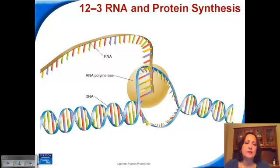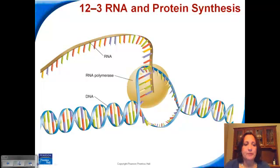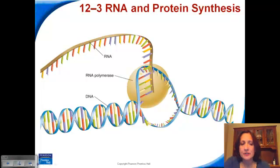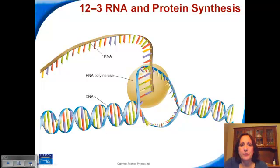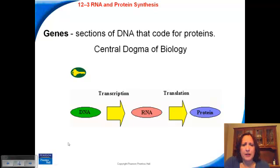This is molecular genetics, or how we build proteins from DNA. We're going to see this is a two-step process. The first lecture will be the first step, and the second lecture will be the second step. This is actually called the central dogma of biology.